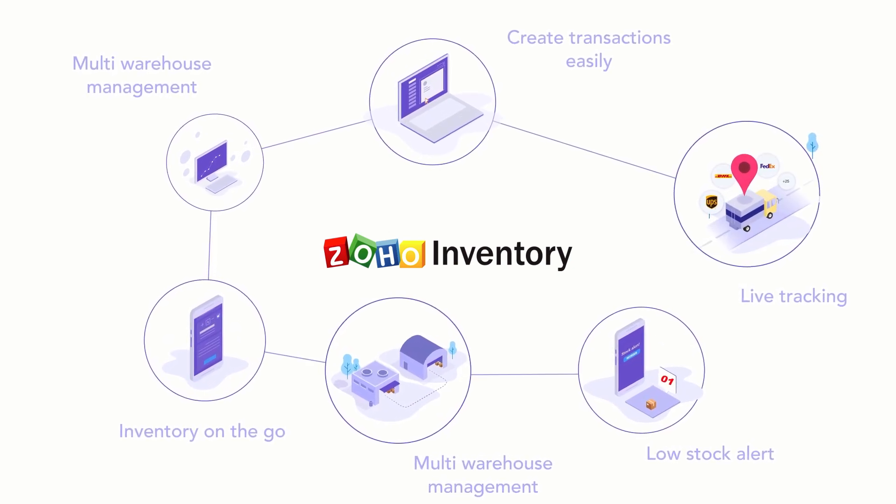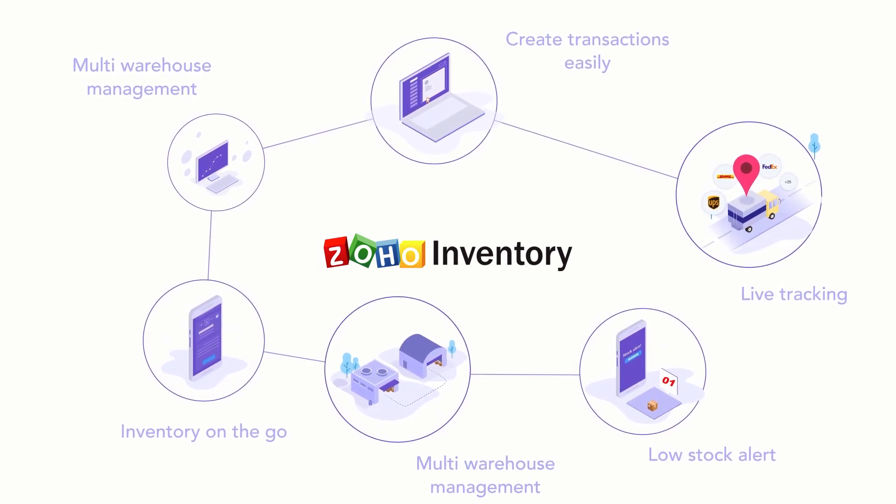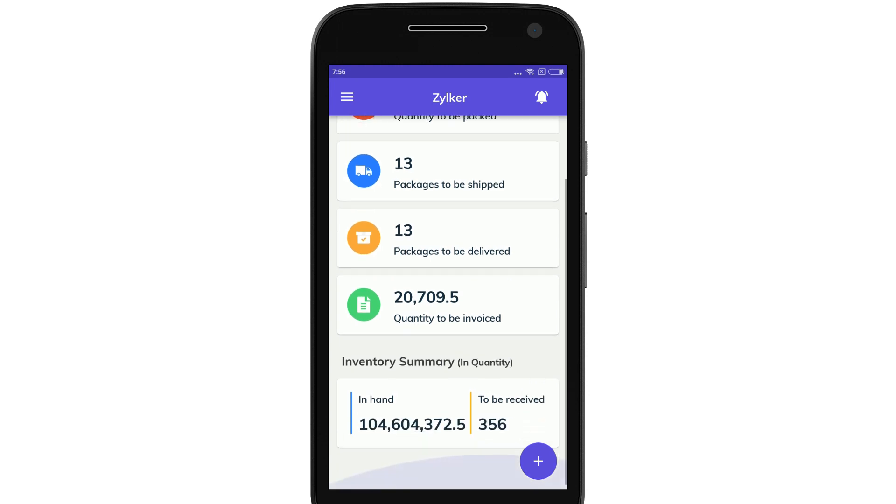Zoho Inventory is a robust stock and order management software. Zoho Inventory's mobile app gives you quick insights on the total quantity to be packed, quantity to be invoiced, inventory in hand, etc.